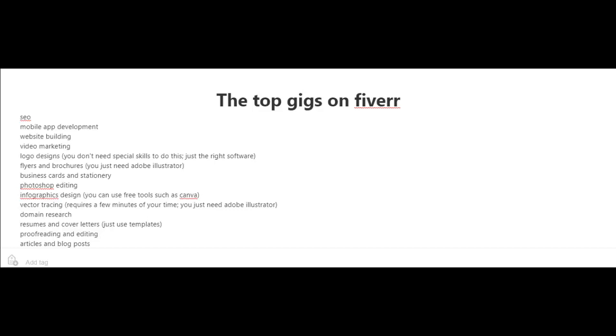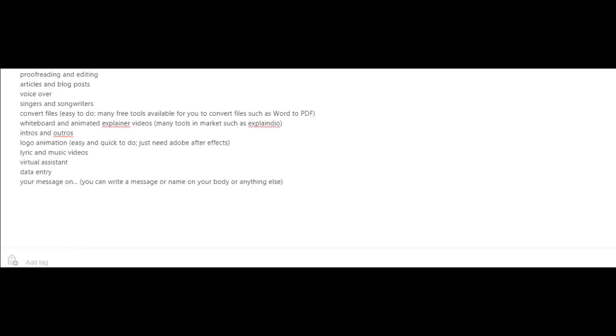Another top gig is proofreading and editing articles and blog posts, voiceovers, and singers and songwriters.